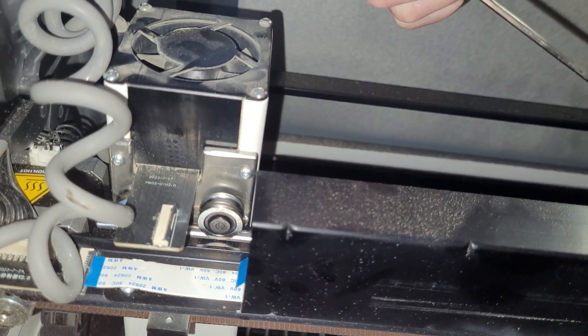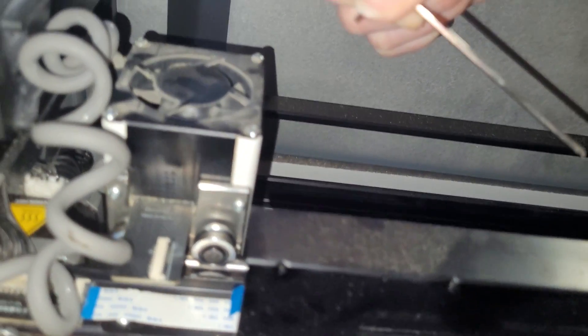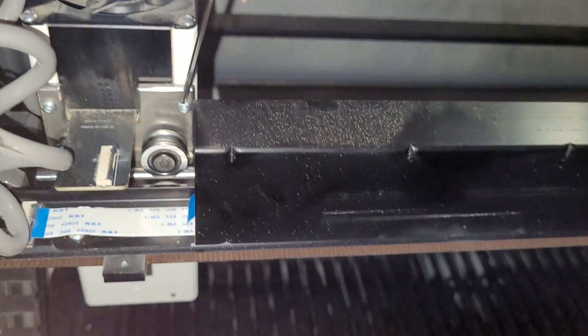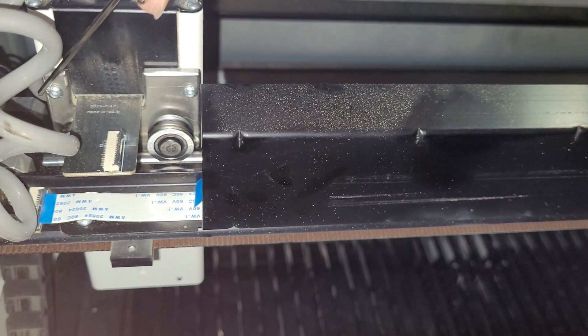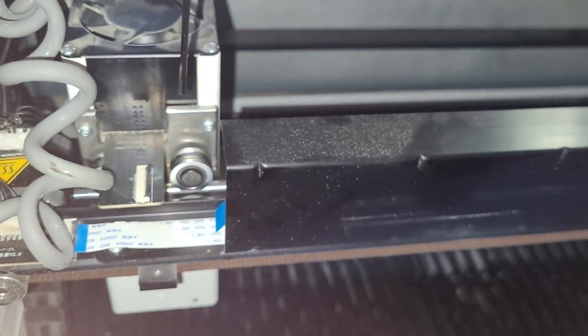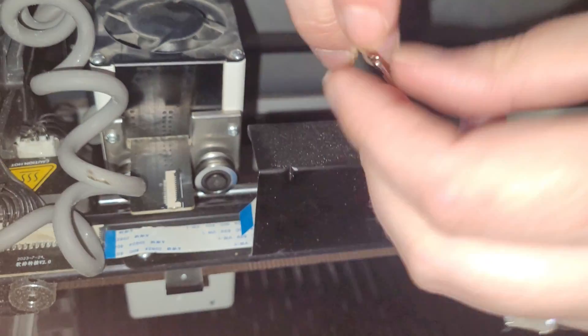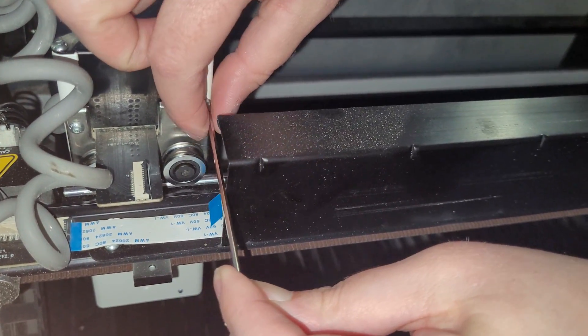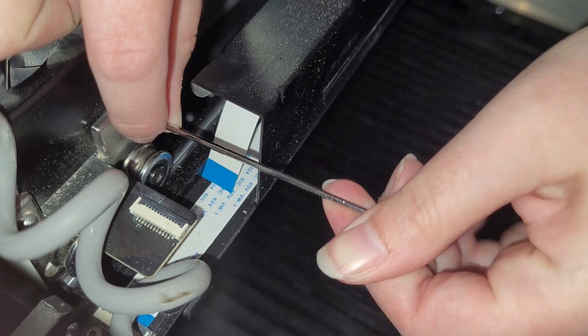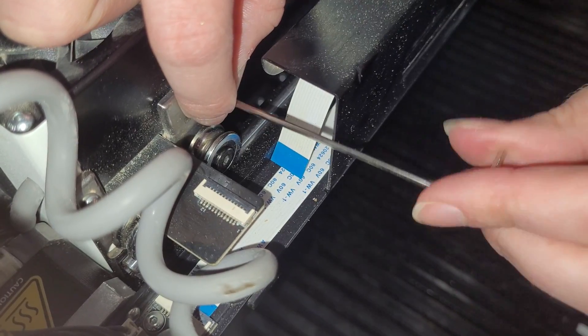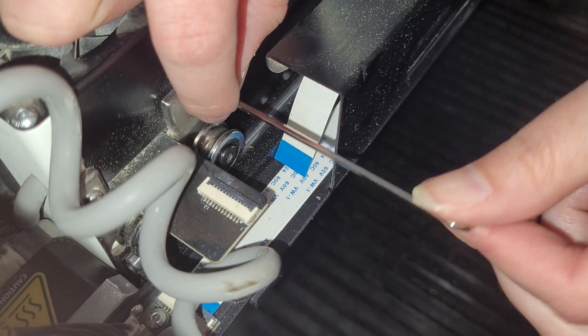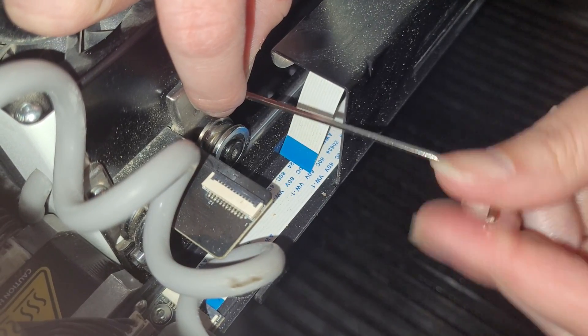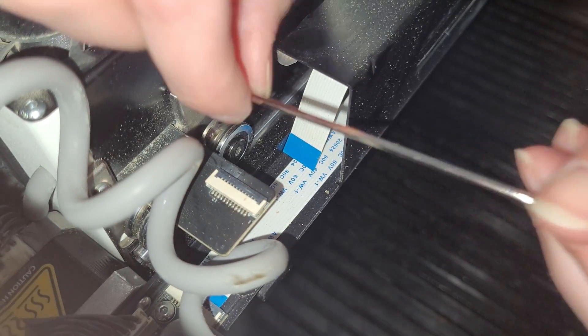Next you want to grab your allen wrench because on the back of the laser module there's four screws. One, two, and then there's two more down here. So take your allen wrench and then we're going to unscrew these four screws. Make sure you don't lose these screws because you're going to need them to attach the new laser module.